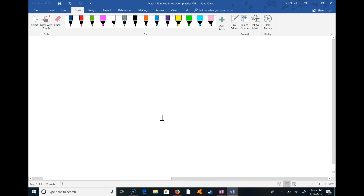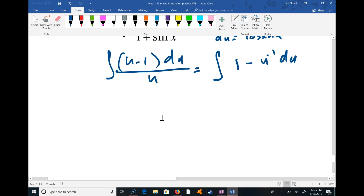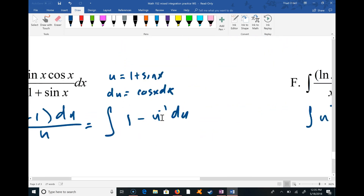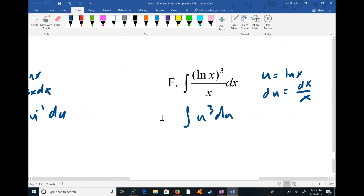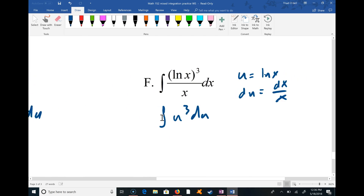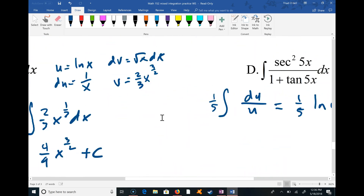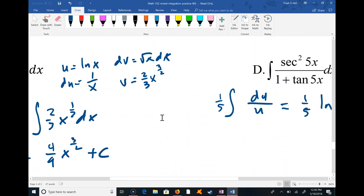That looks like the last problem on the worksheet, so I'll end the video here.